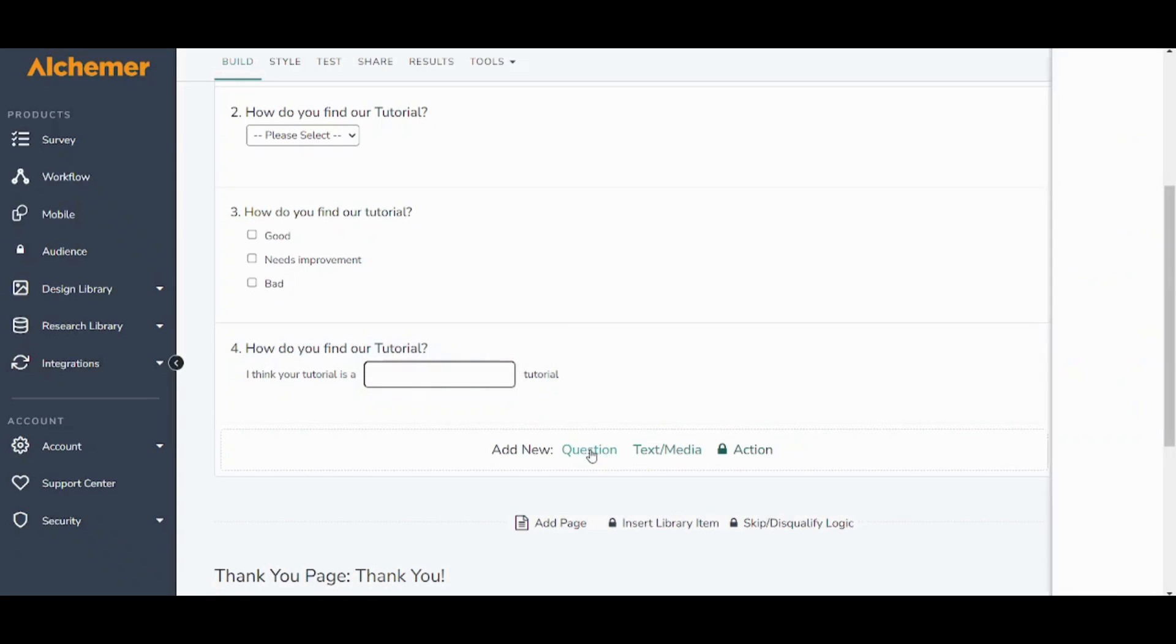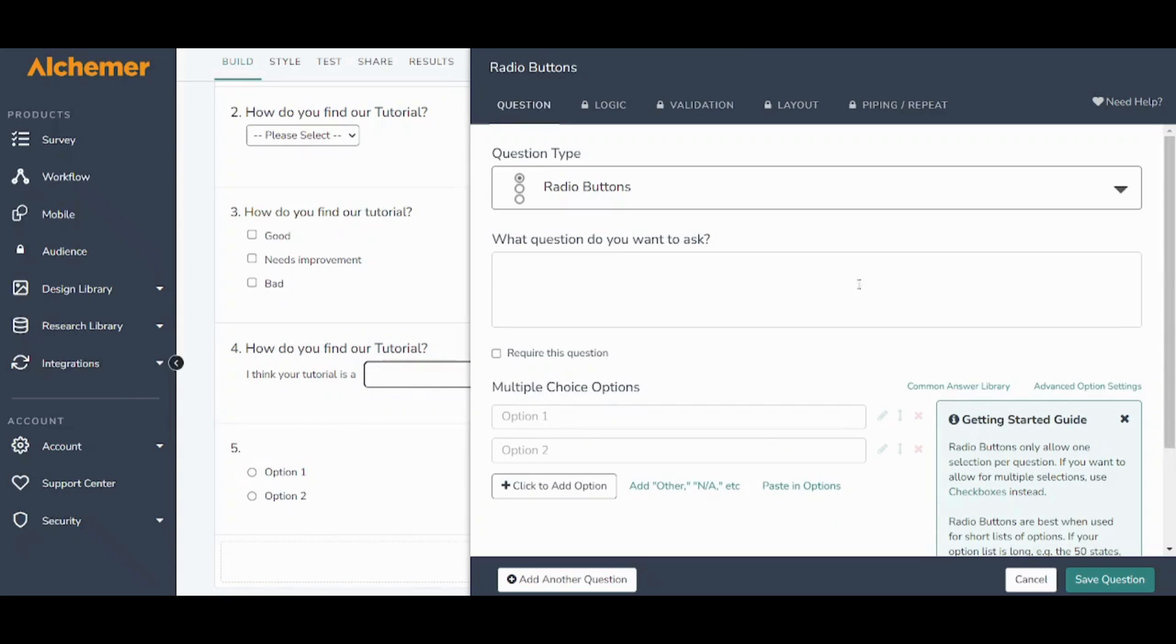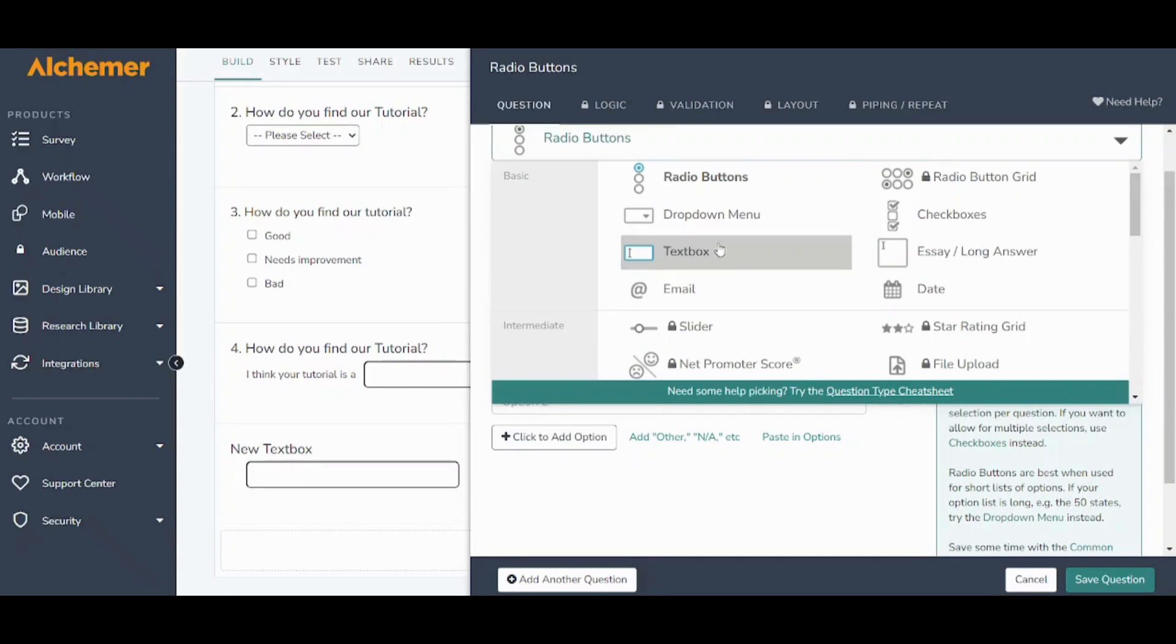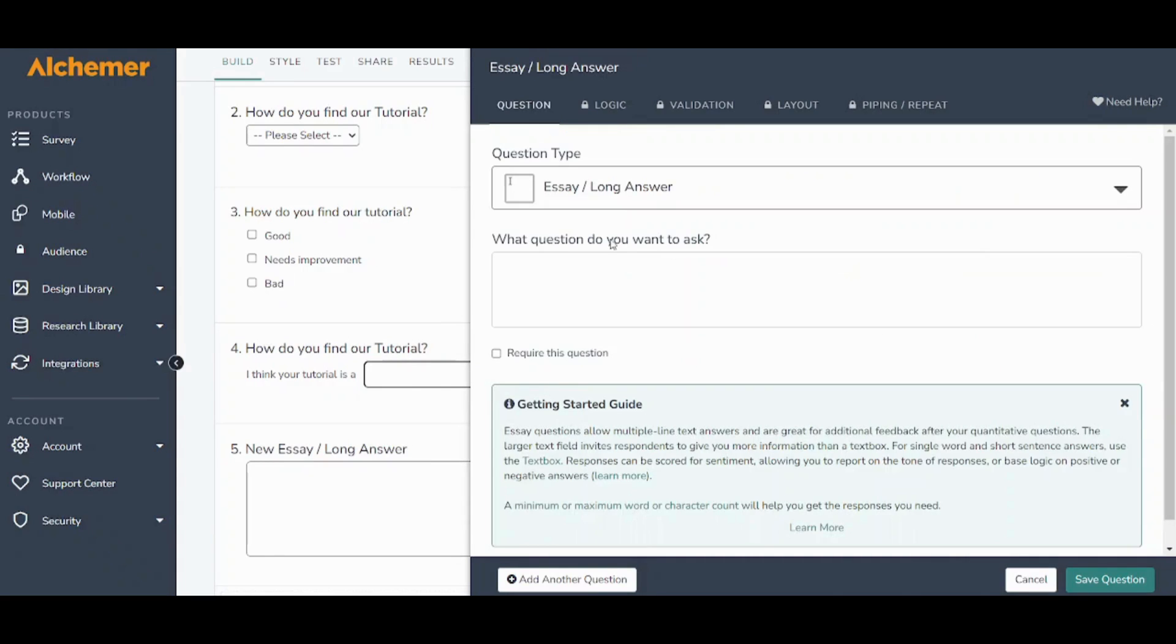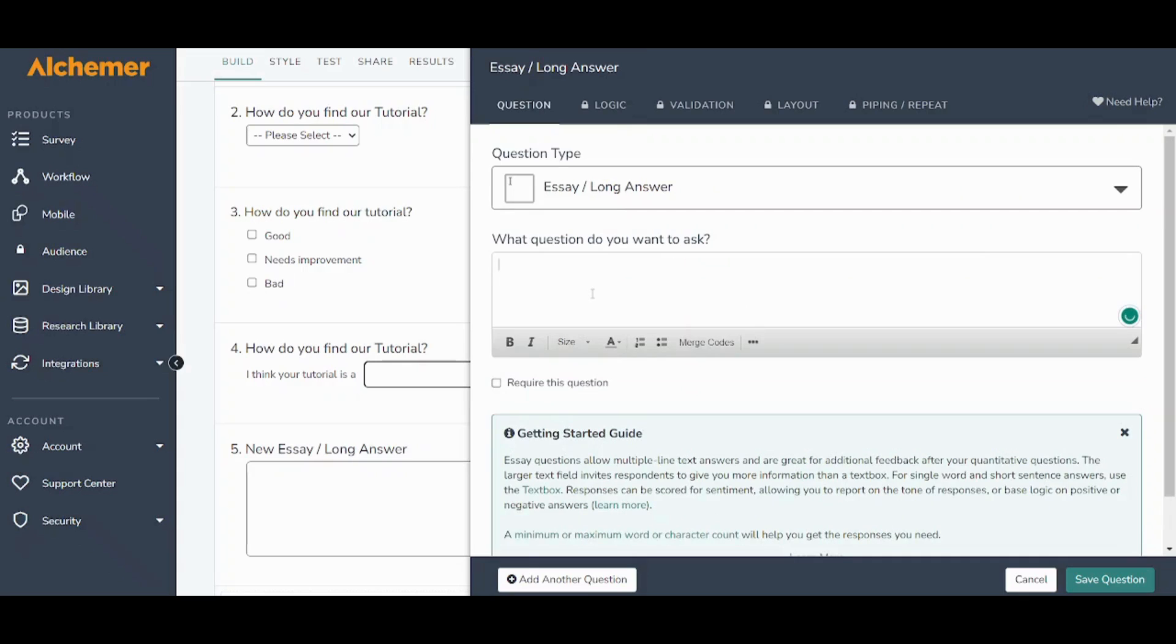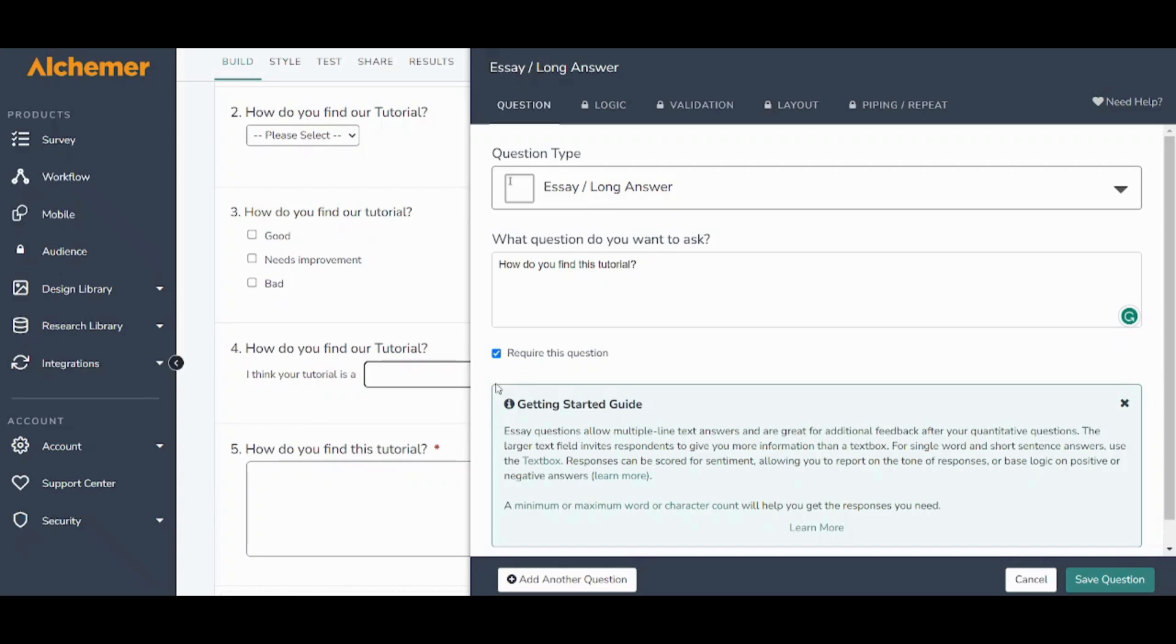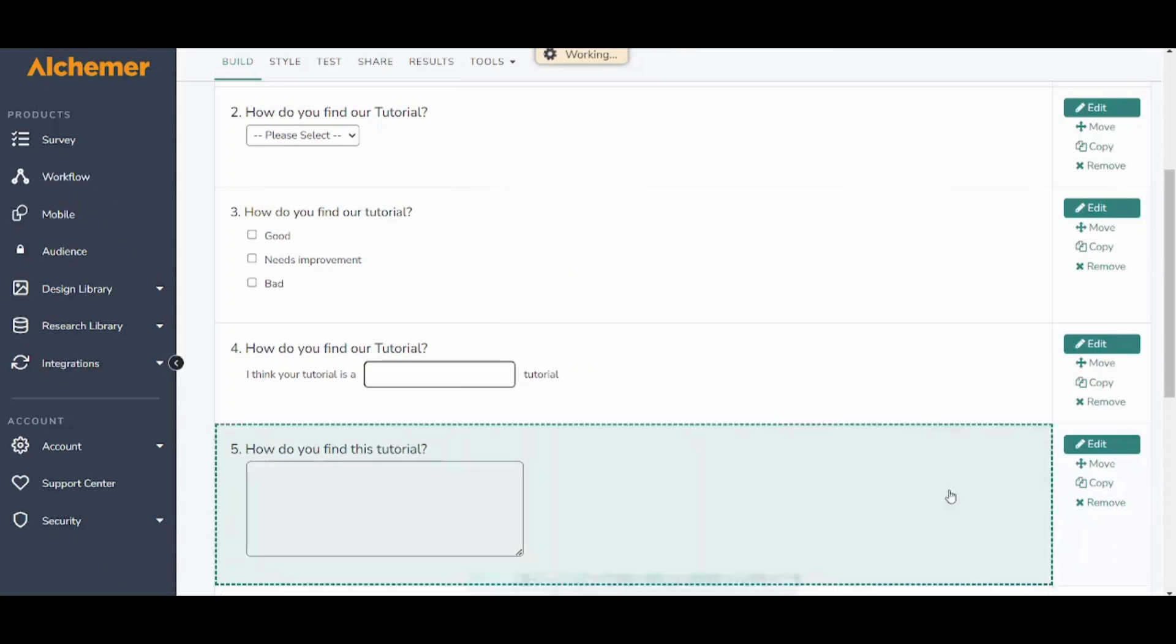And now let's add another question and choose essay. I'll say how do you find this tutorial and now that the person or the applicant for this survey has to answer in a long answer. I can also activate this to make it required or deactivate it and press on save.